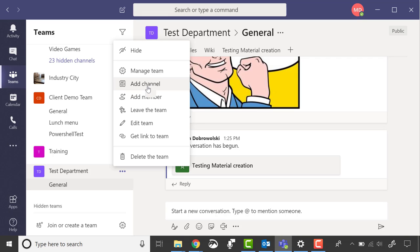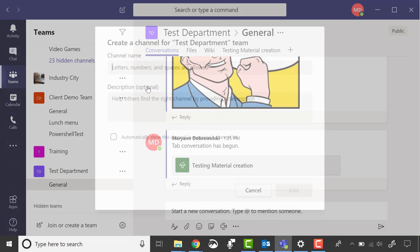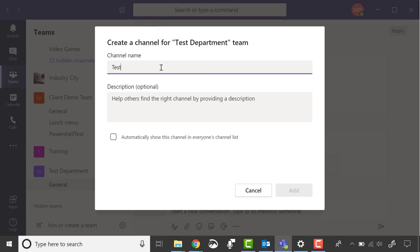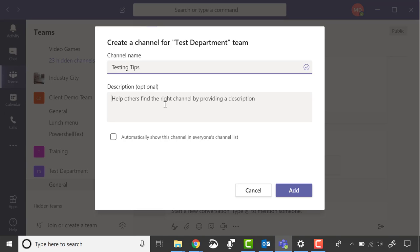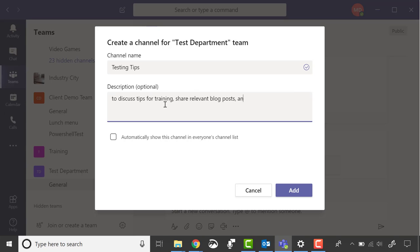Tap Add Channel and fill out the information. Let's make a channel name Testing Tips. I'll add descriptions to discuss tips for training, share relevant blog posts, and house relevant team files.